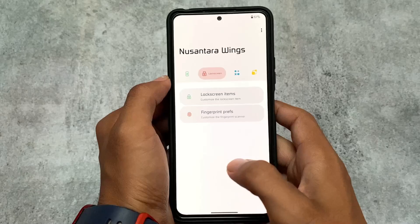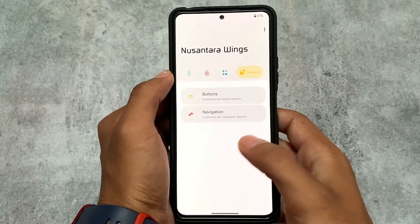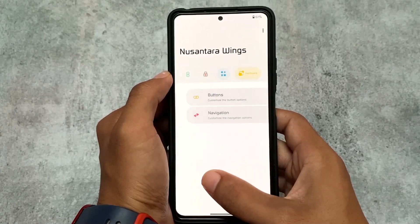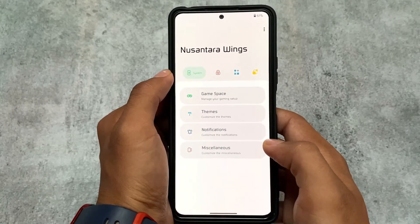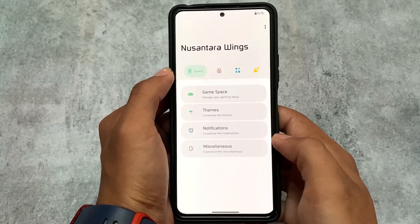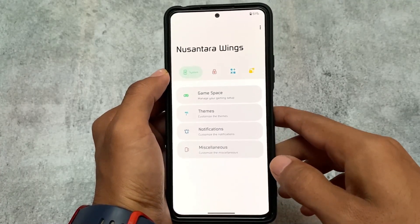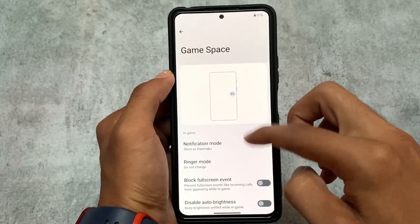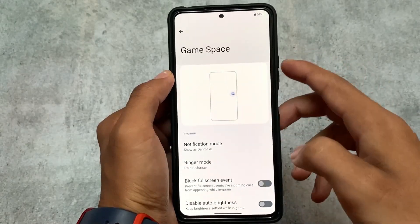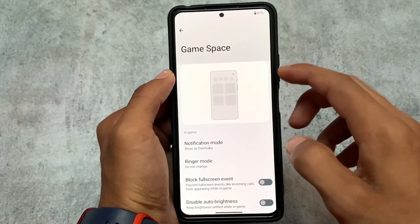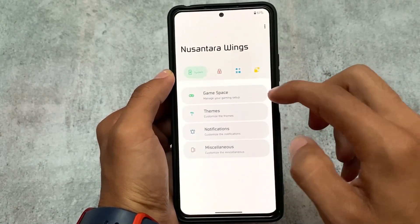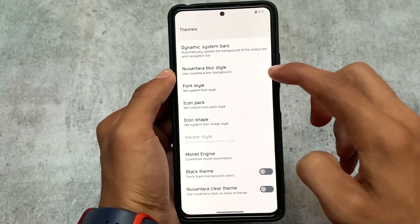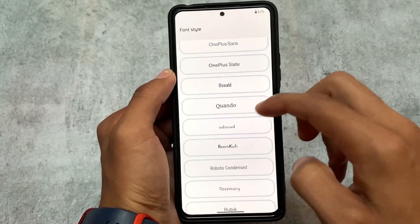For other customization options, it's almost the same kind of customizations available in other custom ROMs — the UI is a bit different. We have customizations related to game space, which has some extra options beyond the stock Pixel gaming dashboard, like customizing notification mode, disabling auto brightness, navigation bar, and more. Theming options include font style customization, icon pack customization, and similar things found in other custom ROMs.